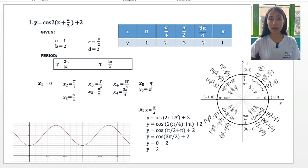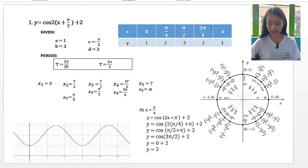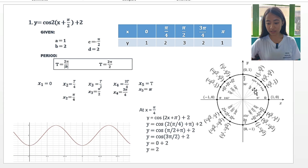For x sub 5, we have t, so x sub 5 is equal to pi. Next, with these values, we can set up our table and substitute our x with all of these values, using the unit circle to determine our y.